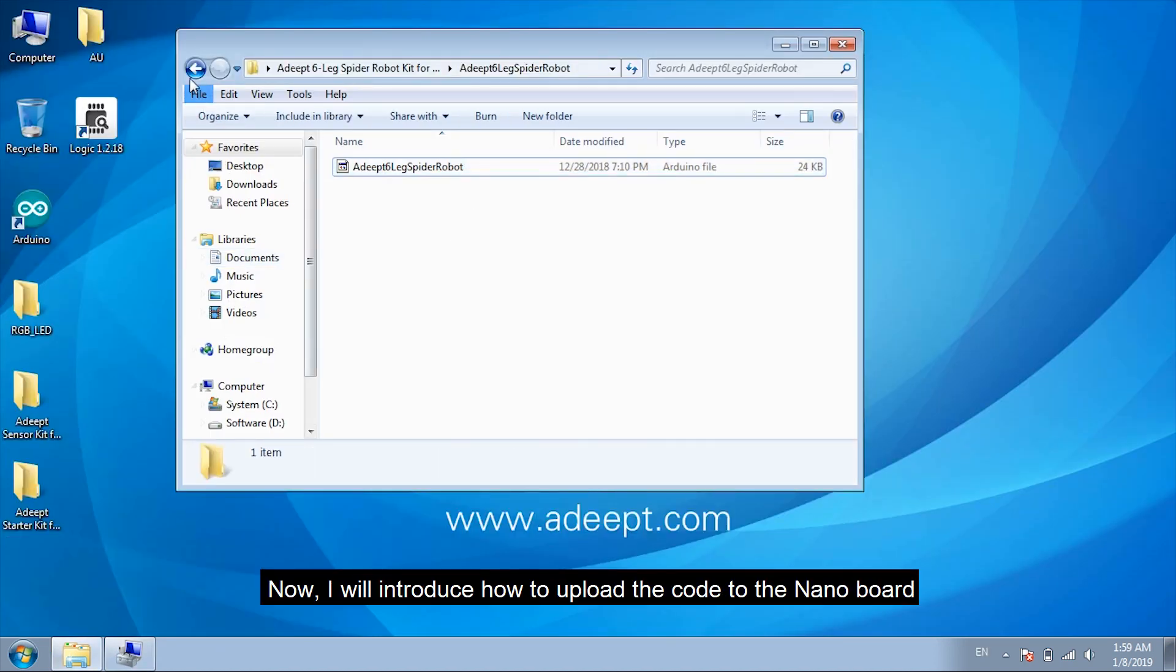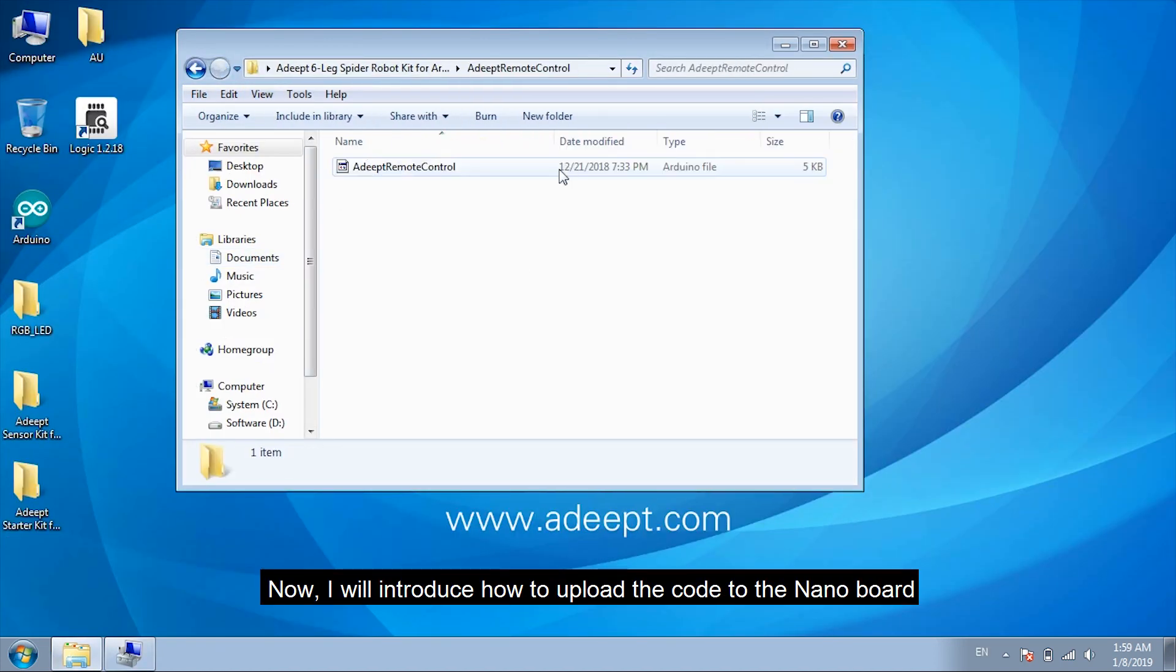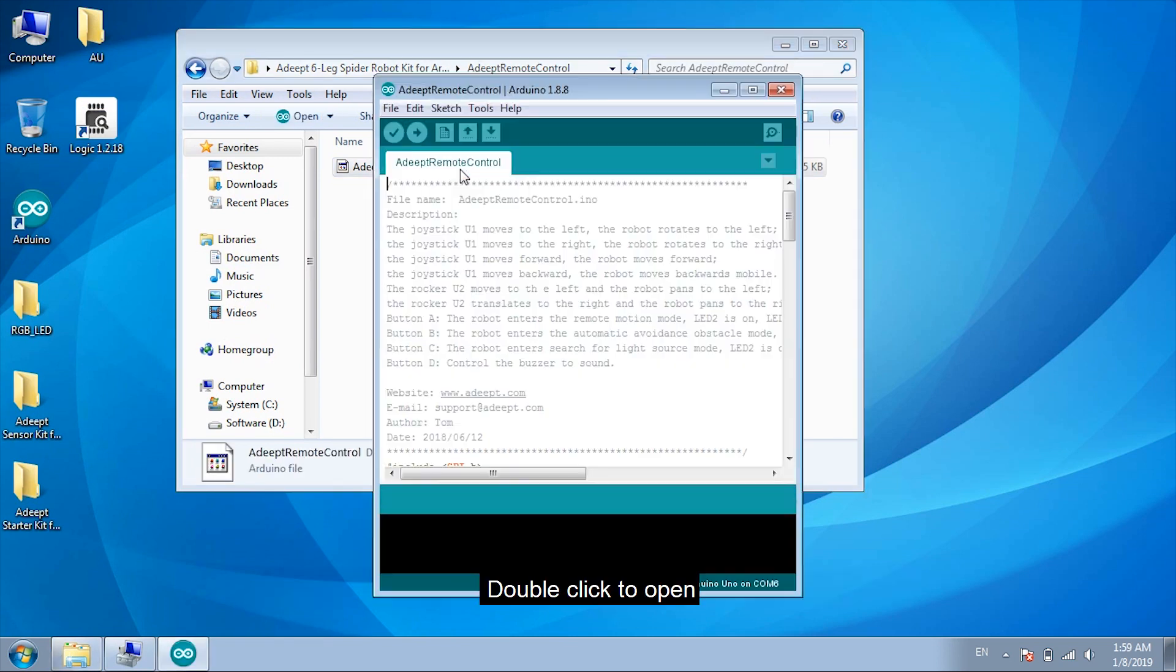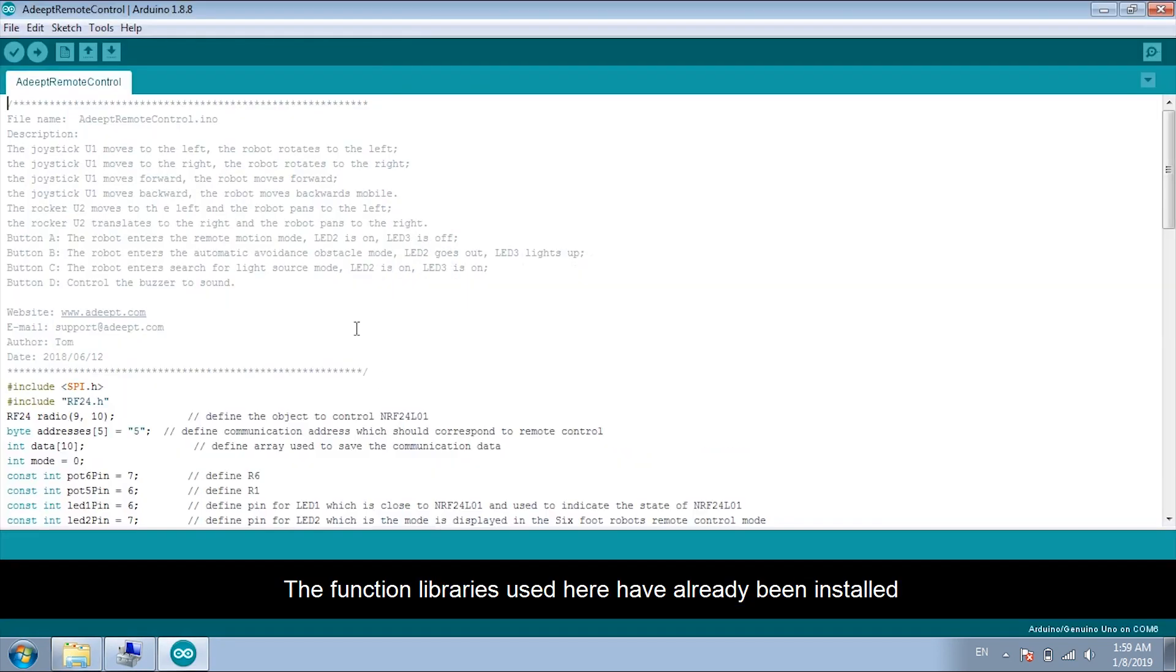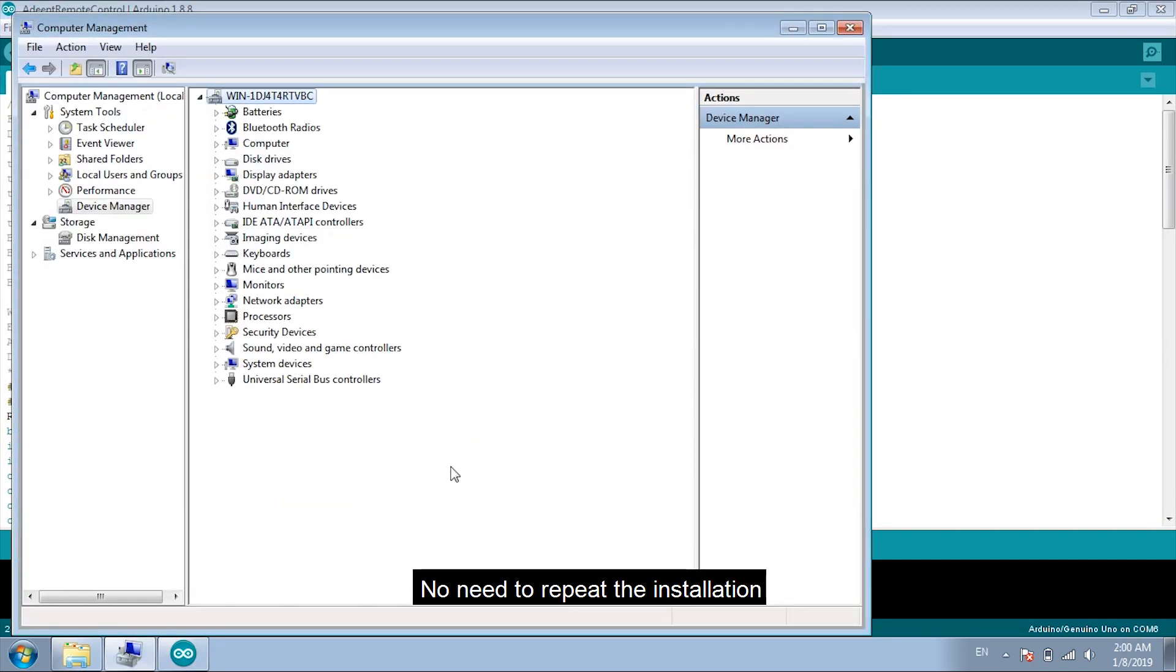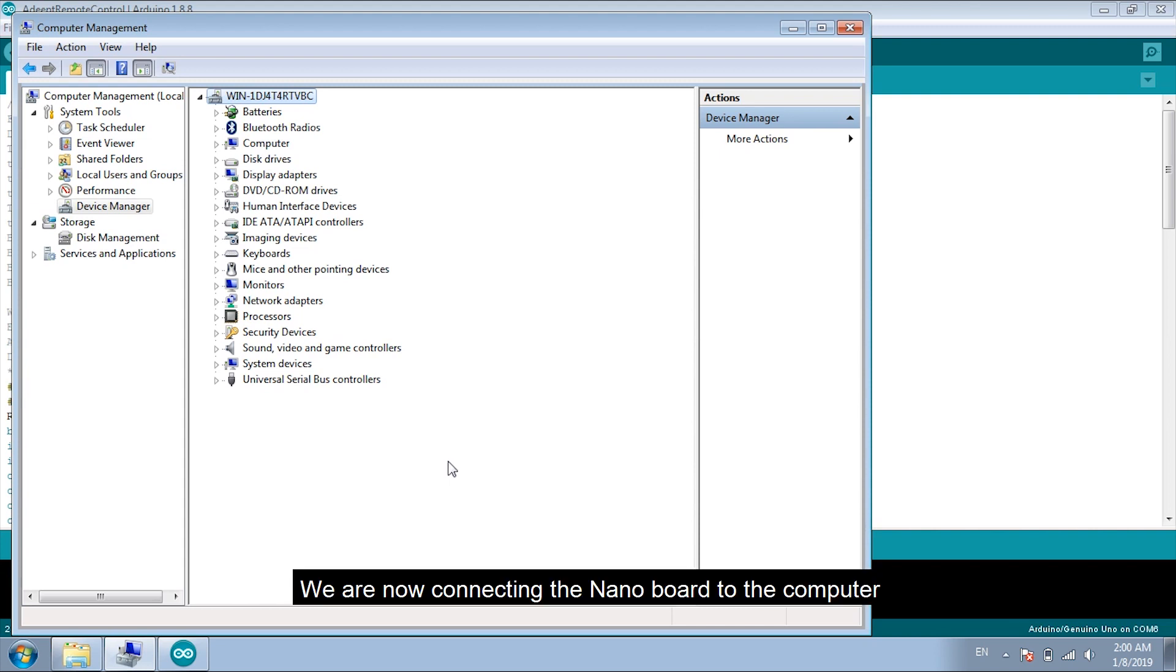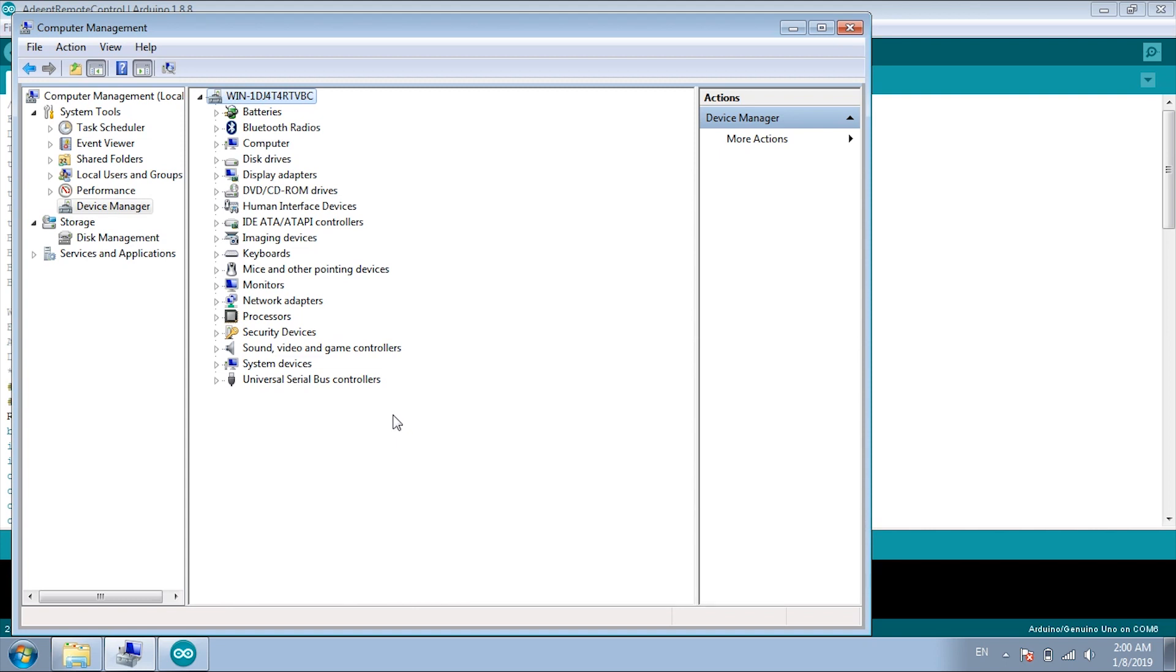Now, I'll introduce how to upload the code to the nanoboard. Double click to open. The function libraries used here have already been installed. No need to repeat the installation. We are now connecting the nanoboard to the computer. There are two versions of processors. The new and the old.